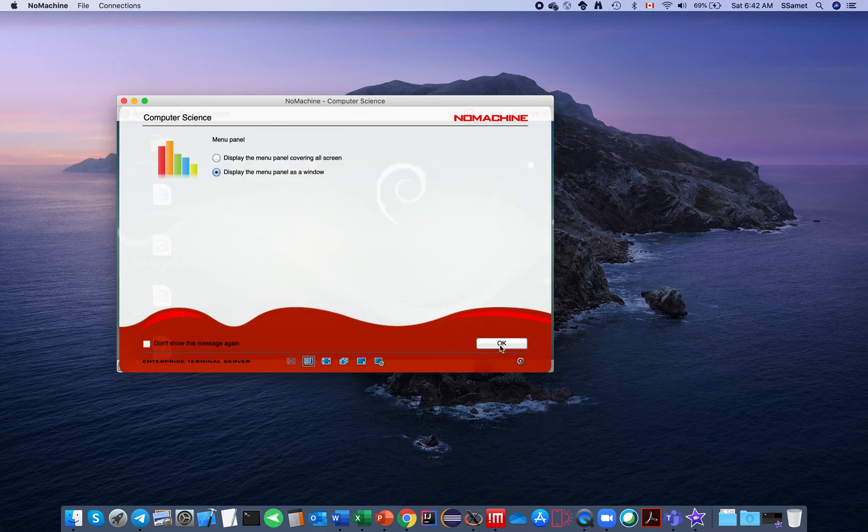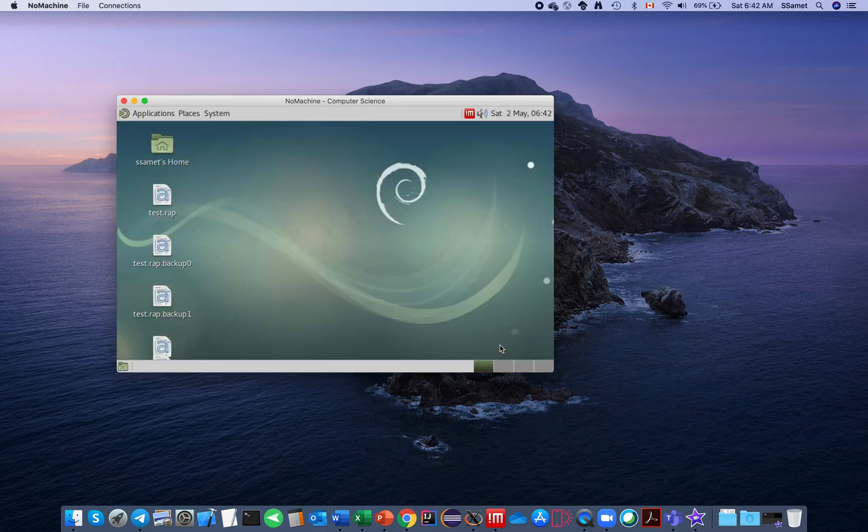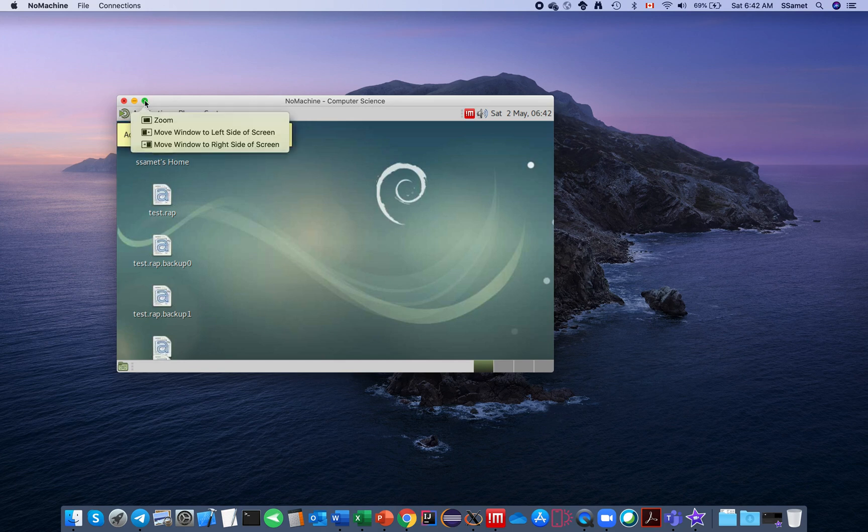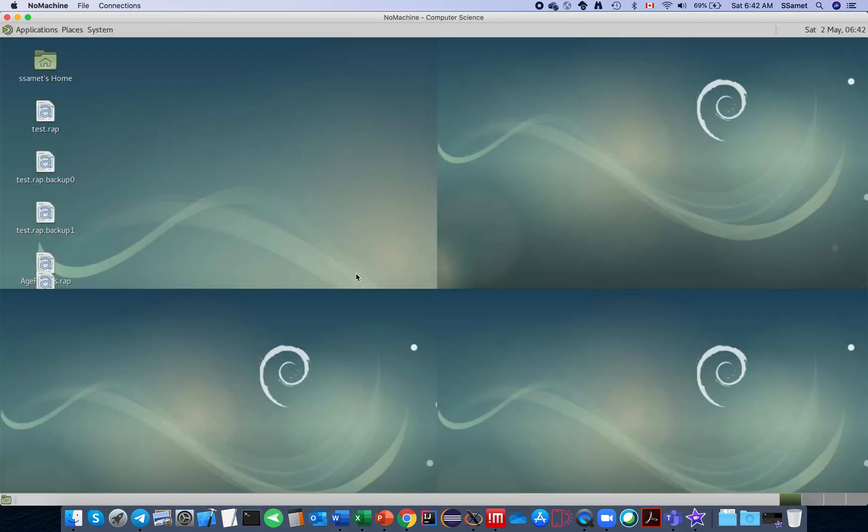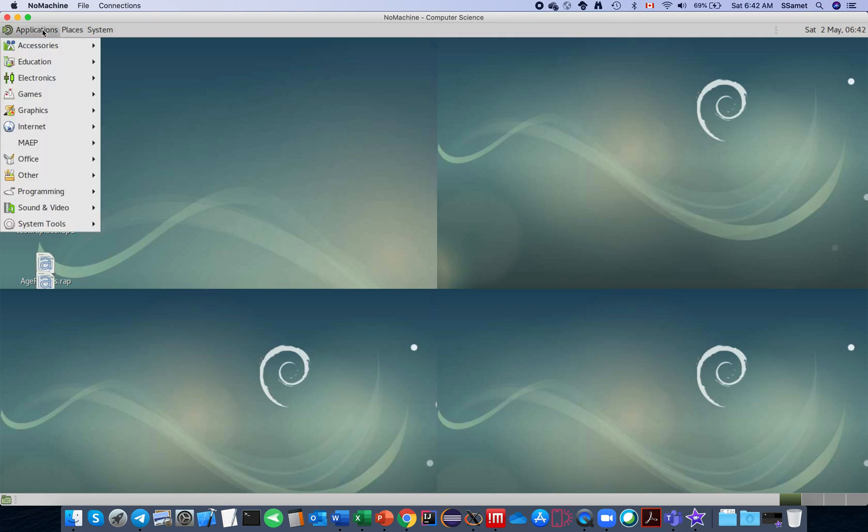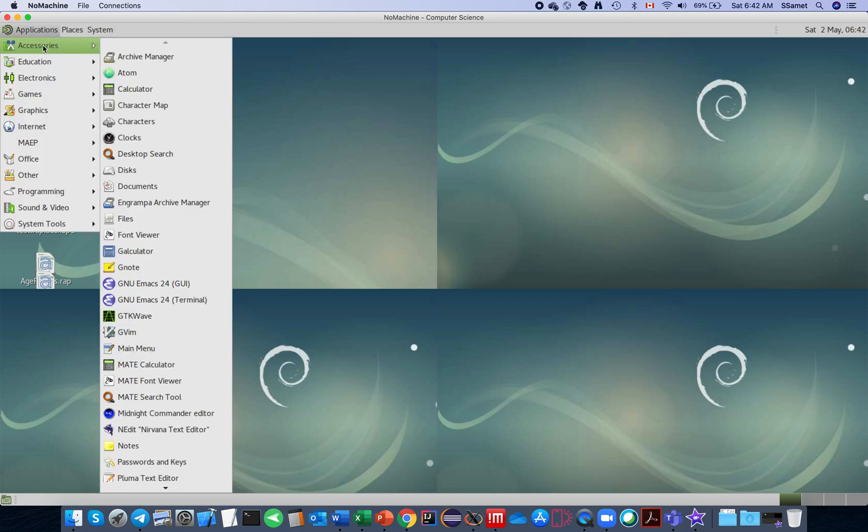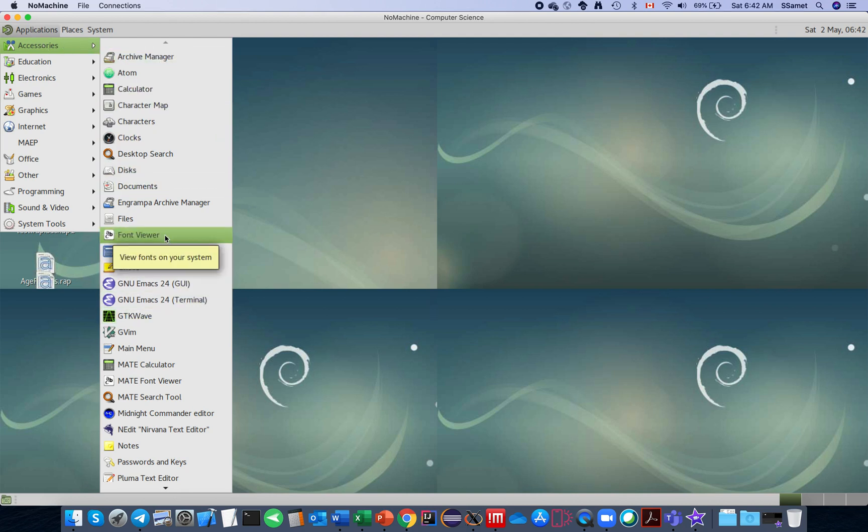After that you have the complete graphical user interface for a UNIX server. Then you can use any type of application you have in terms of any type of accessories. For example, I already showed you the graphical editor that we had for Raptor.